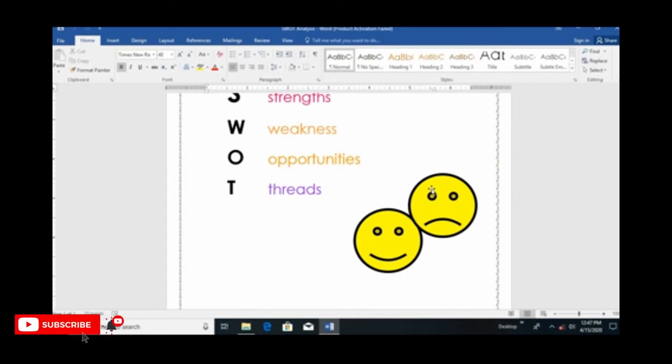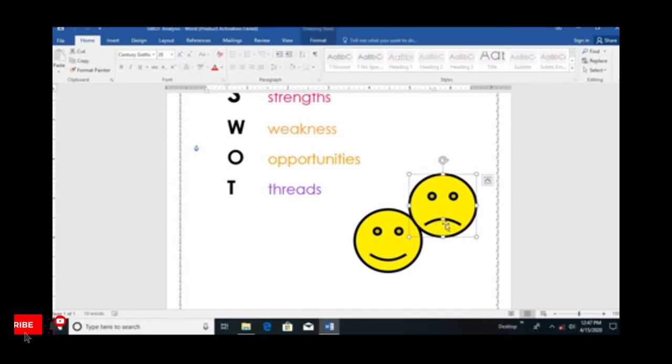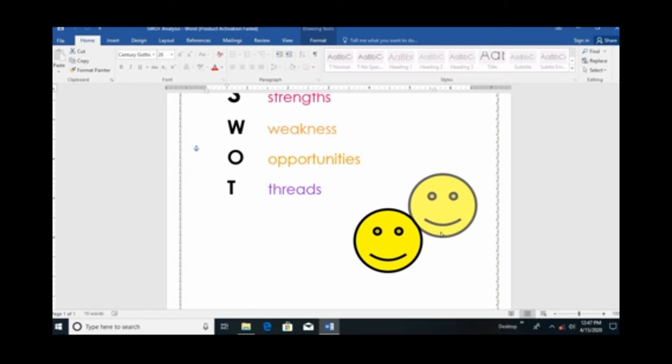We are using our shape. We can use our smile faces and bad faces. We can use our smile faces, so we can add it.